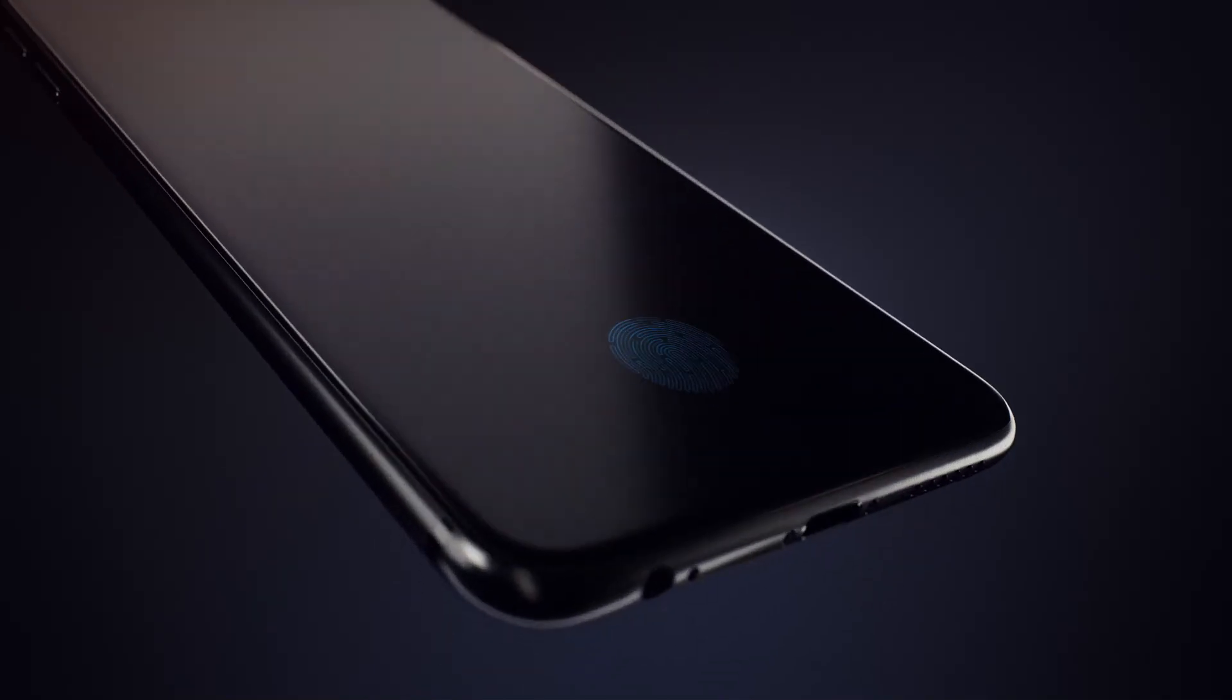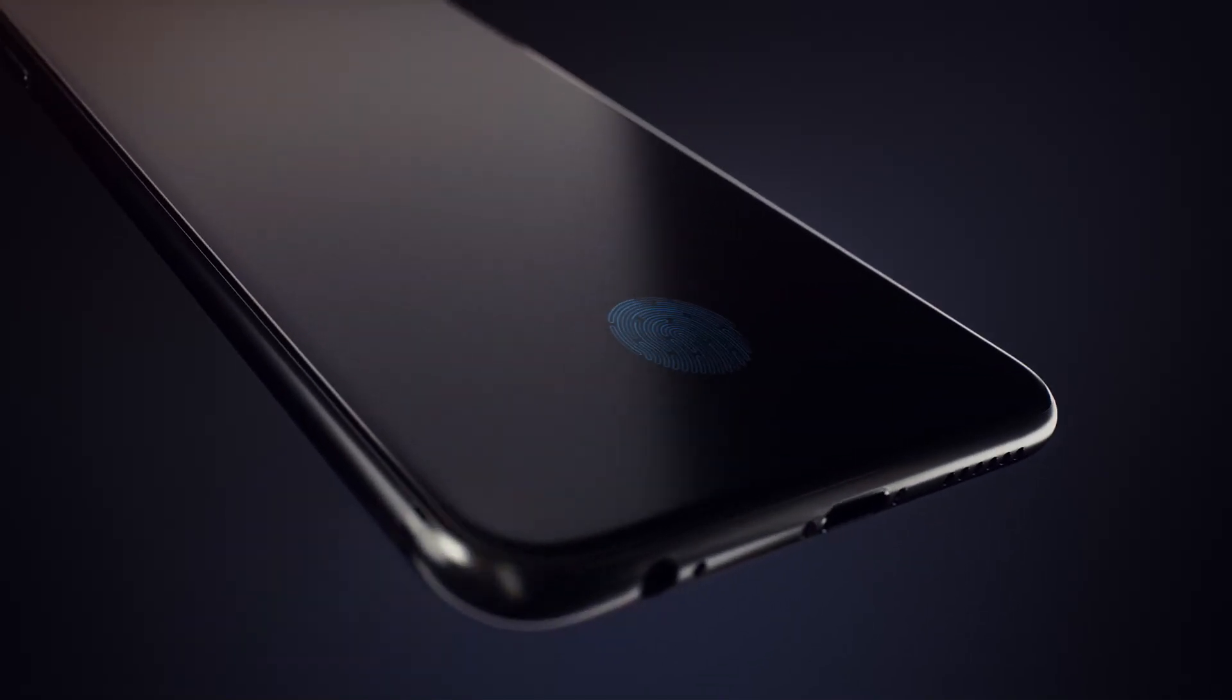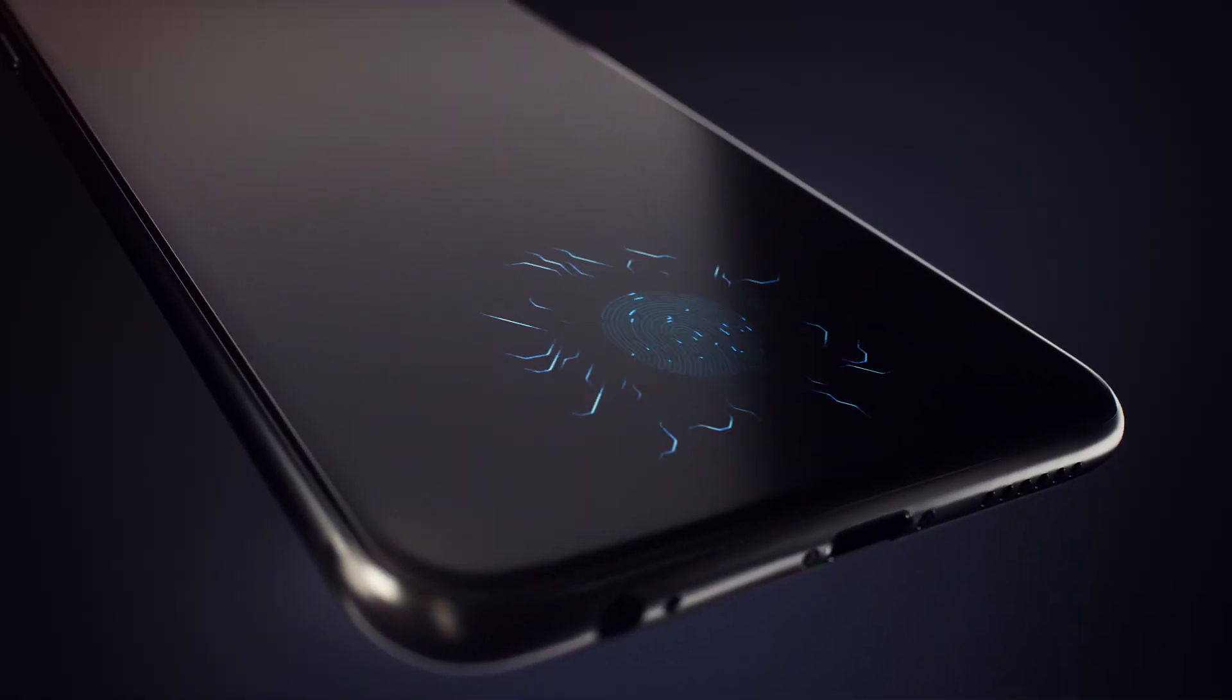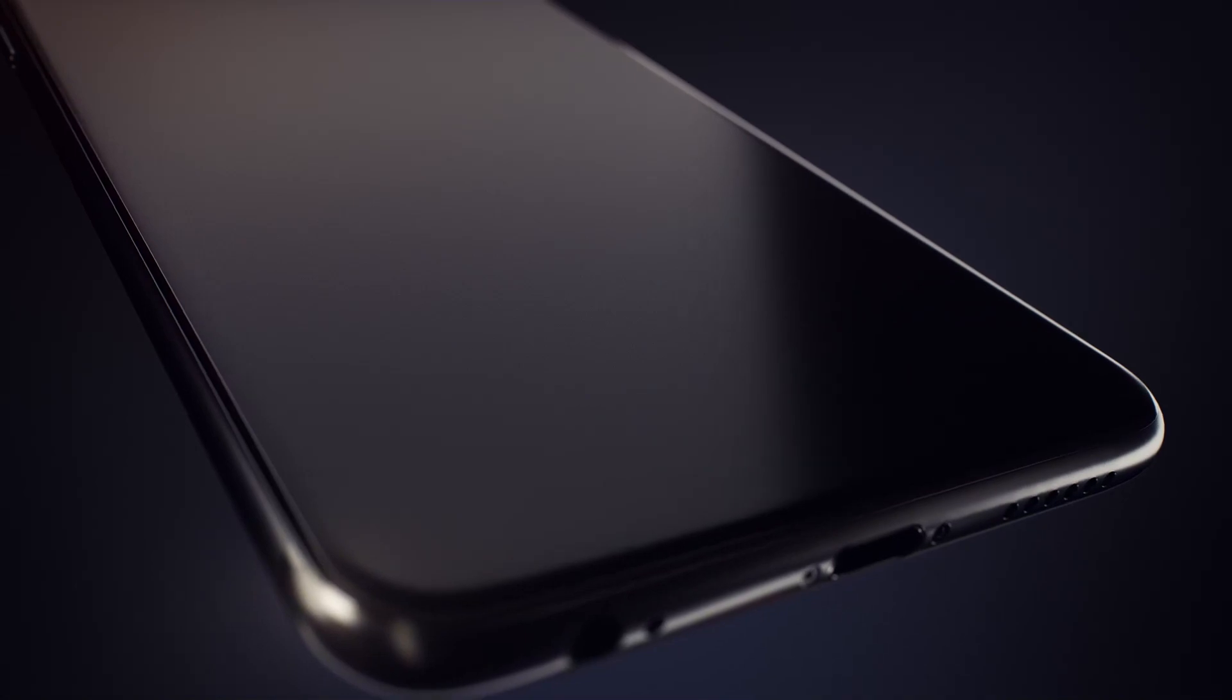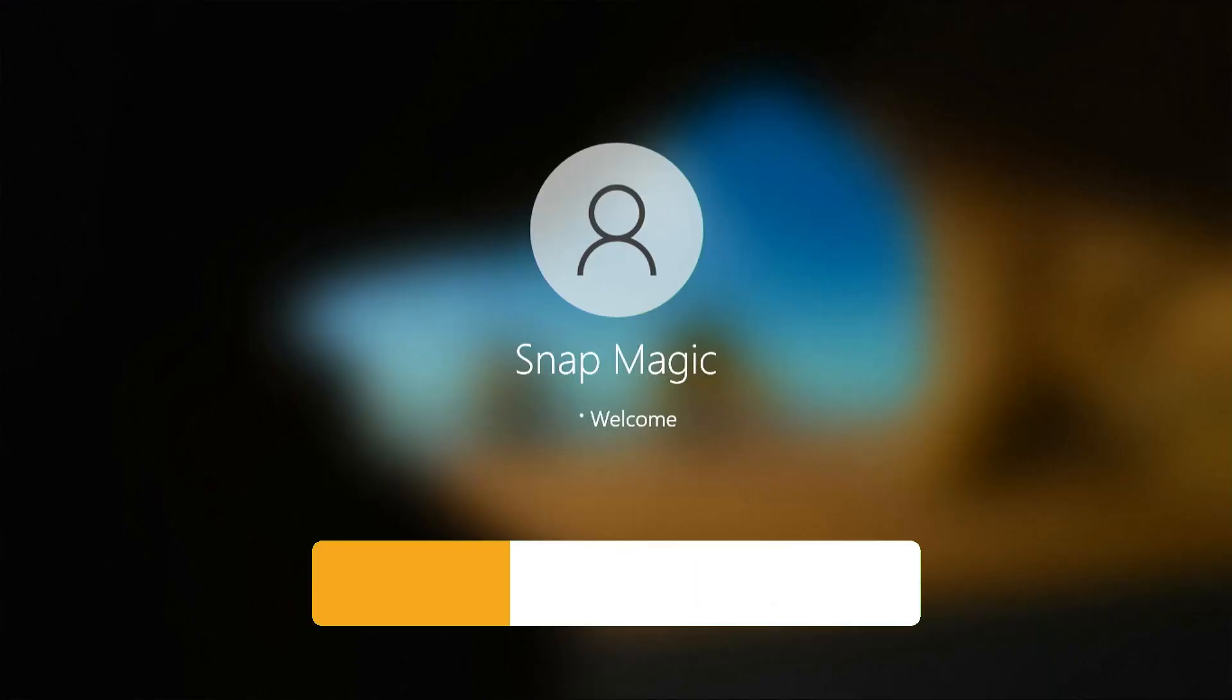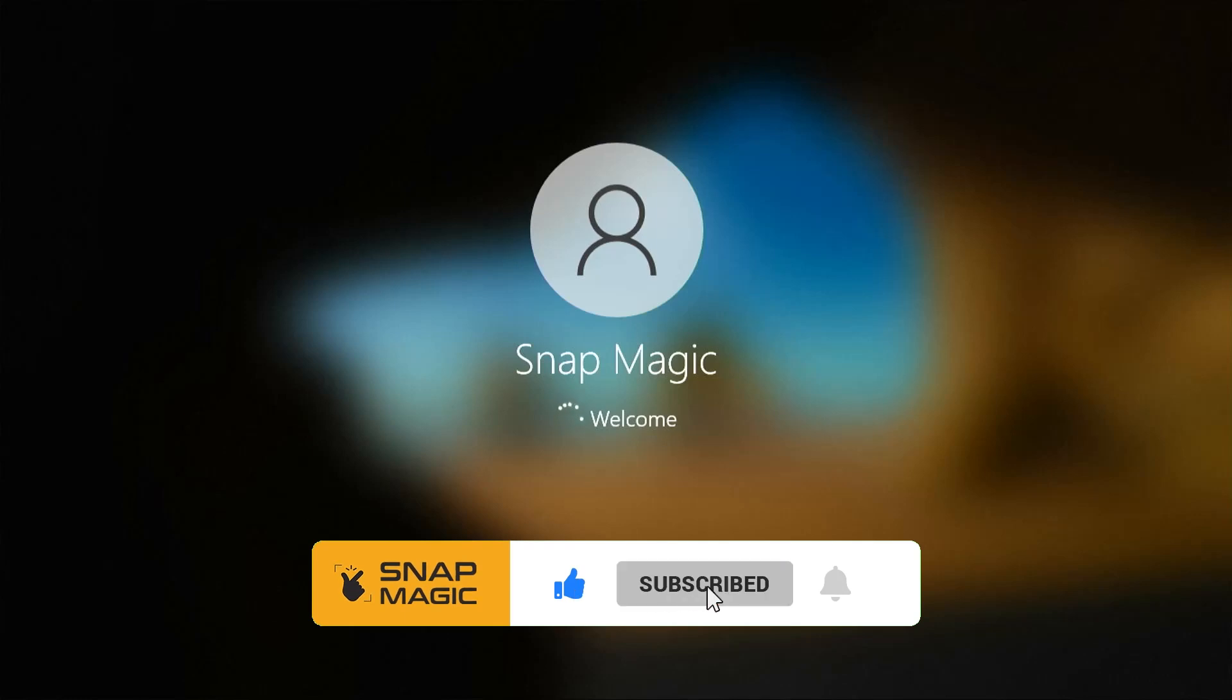Hello and welcome back to the Snap Magic channel. Today let us watch how to remotely unlock your Windows PC via fingerprint scanner on Android device. Subscribe for more such tips.